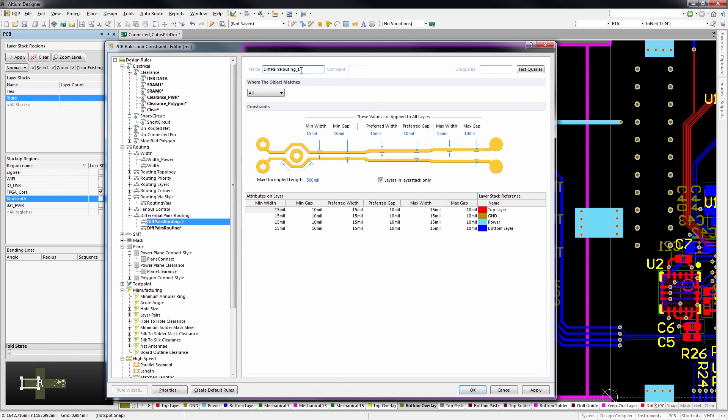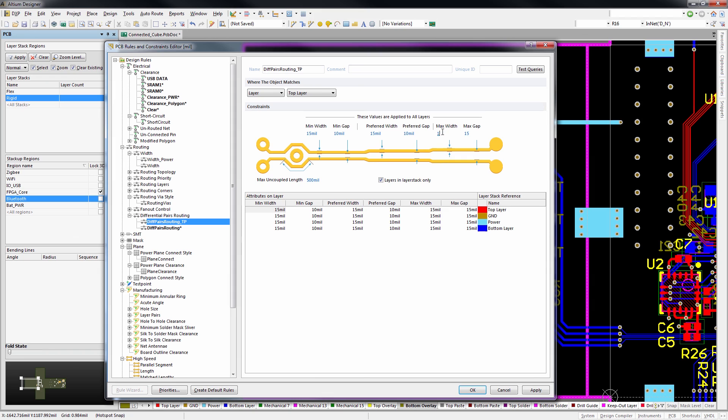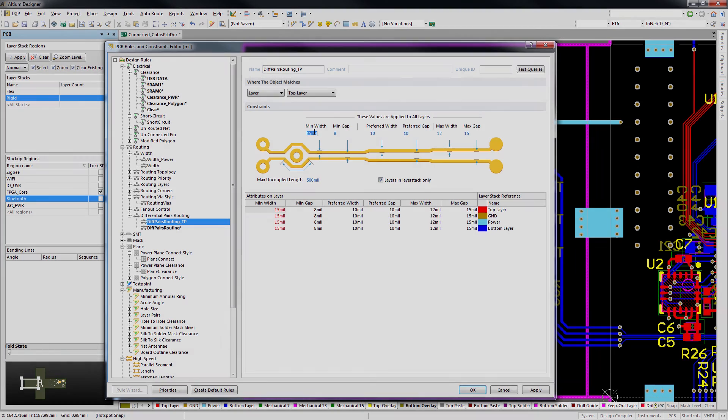When creating design rules for nets or layers, it's easy to see exactly where your constraints are being applied, with a quick visual reference that updates as you adjust your values for widths and gaps.